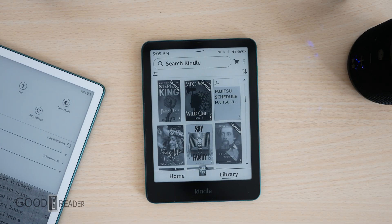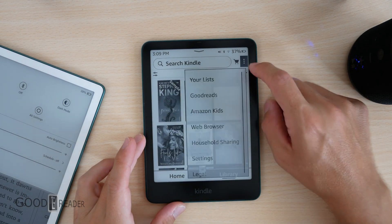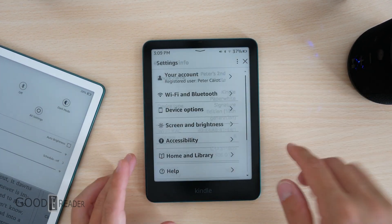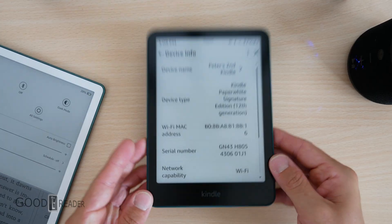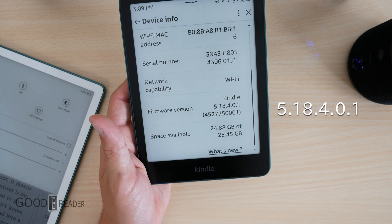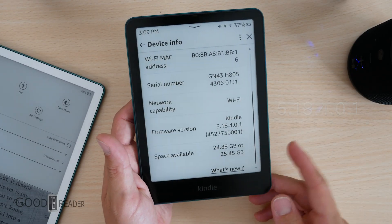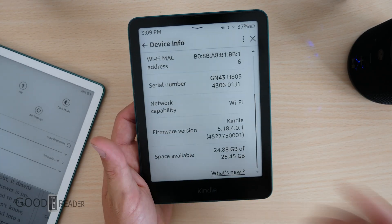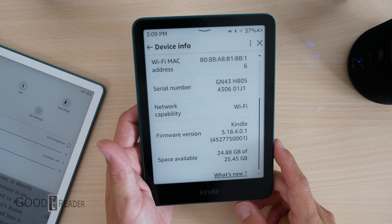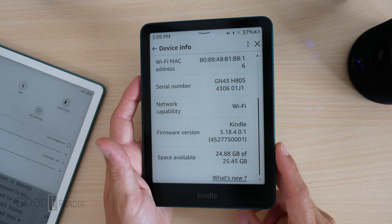Those are the changes in the latest Kindle update. We'll go to Settings, click the two dots, go to Device Info, and you can see in the largest possible font: version 5.18.4.0.1. It's about a 350 MB download, so you can wait for it to download automatically or go to the Amazon website where it will be hosted for free. Hope that helps.